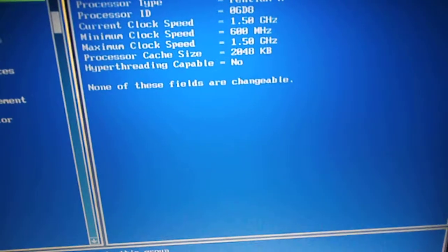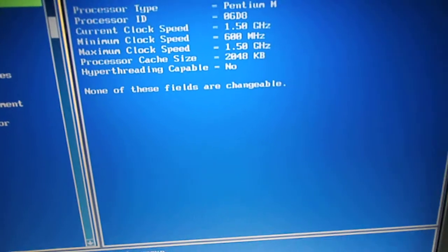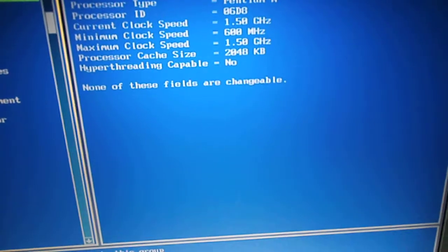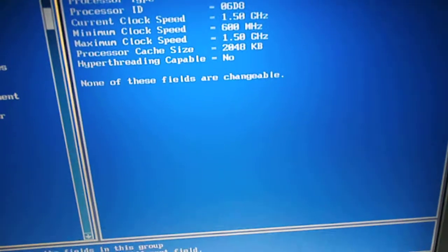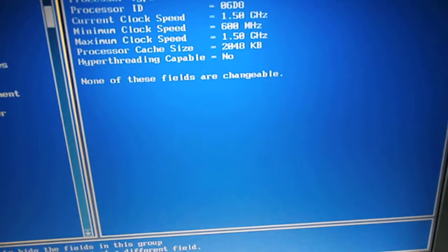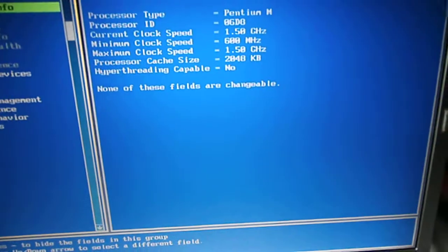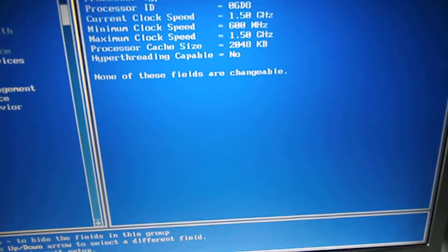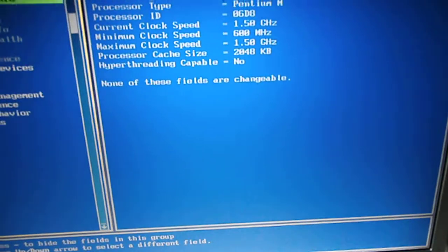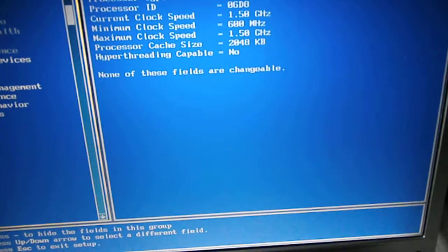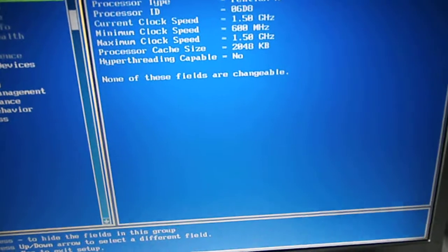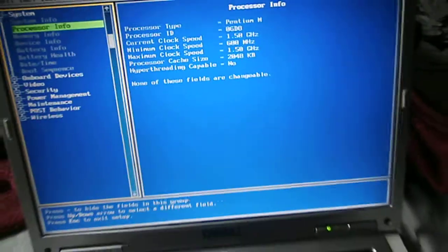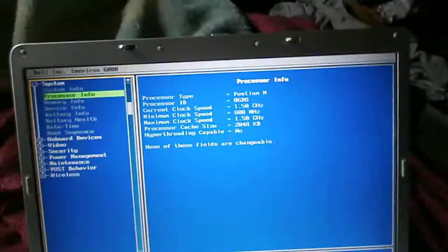And two gigs of cache, cache size. No, it's not hyper-threading capable.